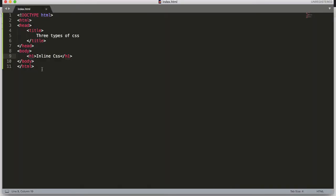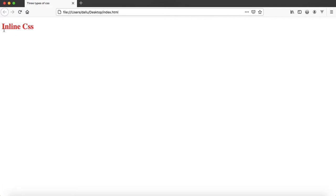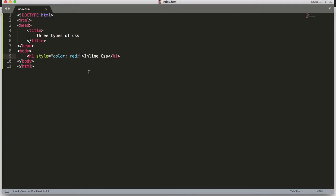To apply a unique style for a single element we use inline CSS, and the style attribute is used to define the styling for that particular element. After the h1 tag we use the style attribute, and as a value we include the CSS between these quotes. Here, as a color, let's say red. Refresh the browser — now the text is in red color, because of the style sheet.